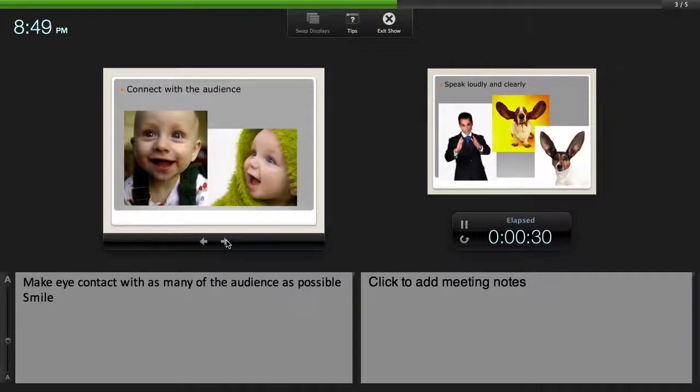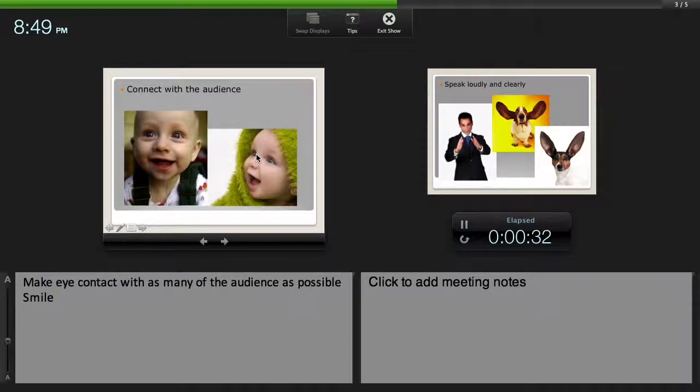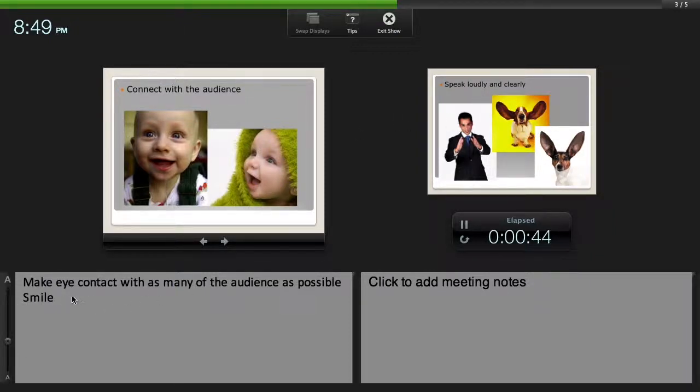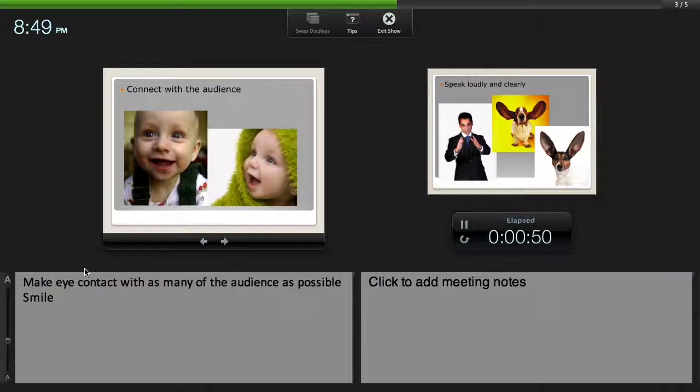So I bring the next slide up. So this is up. Now this is the next slide. You can see my notes here. It says make eye contact with as many of the audience as possible. And the second note is smile.